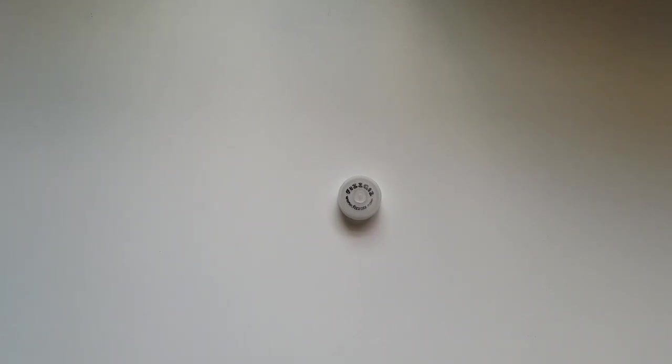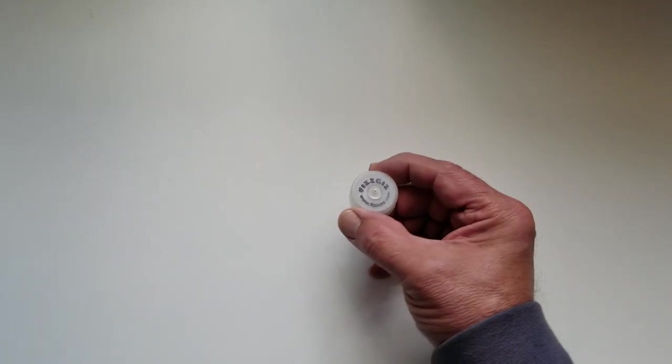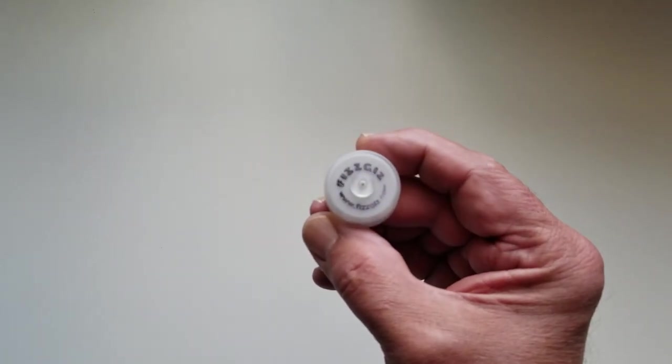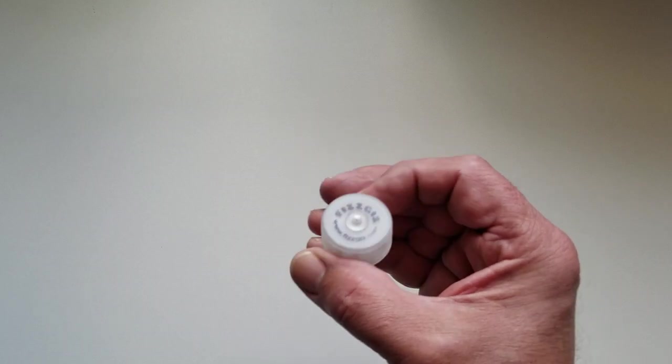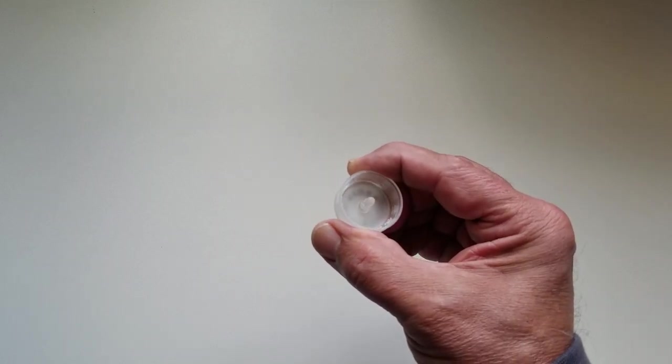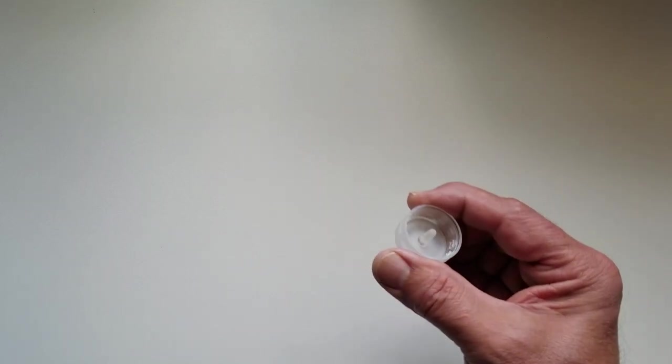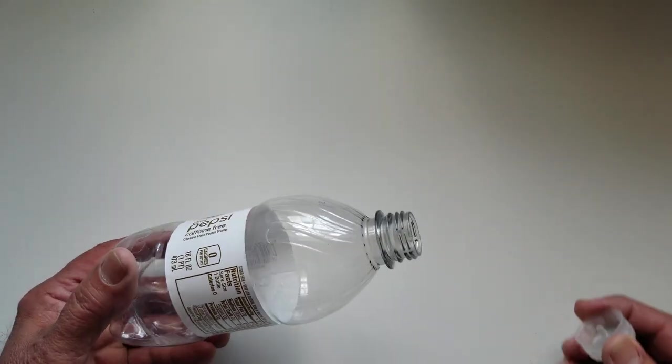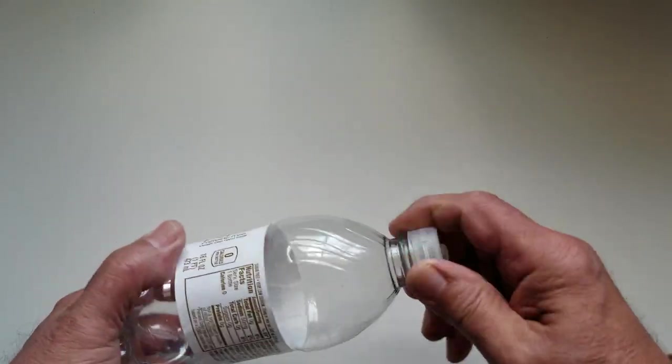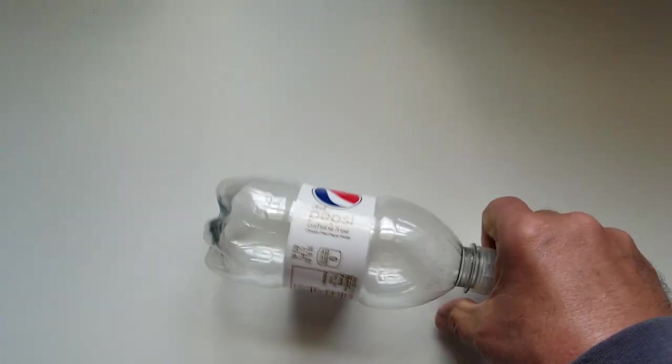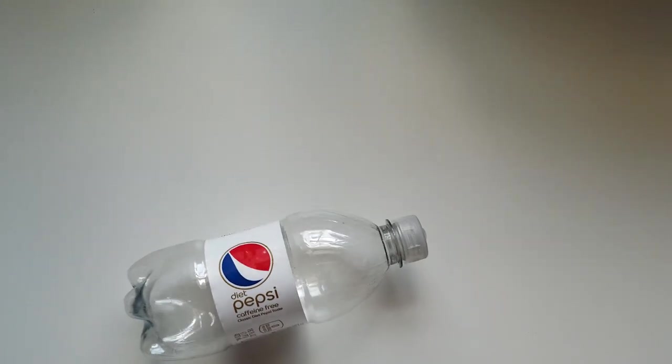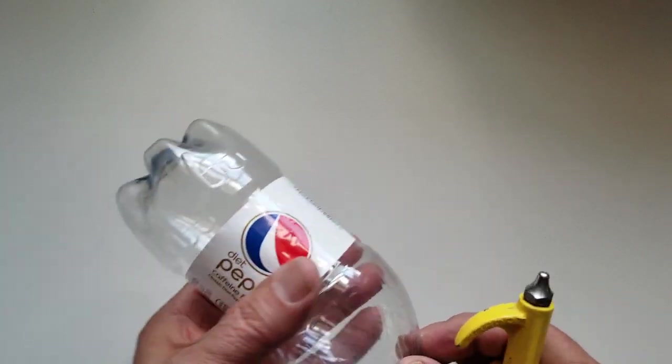Okay FizzGiz customers, most of you are familiar with this, my basic FizzGiz cap. You know how it works. You can place it on a soda bottle like this one and you can pressurize that soda bottle.